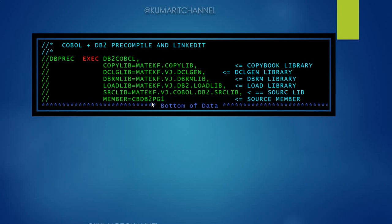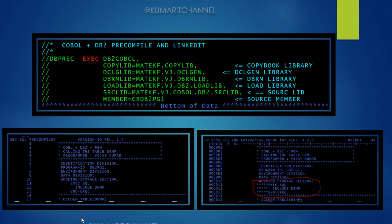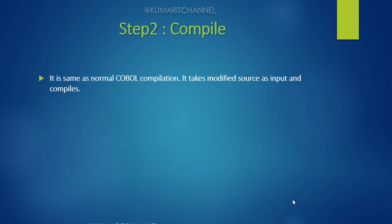Let's see what happens during pre-compilation. If you look at this program, you have SQL statements between EXEC SQL and END-EXEC. During pre-compilation, that SQL code gets commented out — that's the first thing done. It also checks syntax, and creates the DBRM library. The next step is compile: it's the same as a normal COBOL compilation, taking the modified source as input.